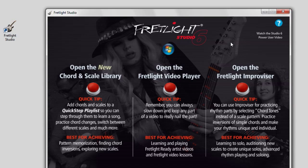The Fretlet Improviser software is the best tool for improvising lead guitar over a variety of progressions, as well as auditioning new scales and new chord inversions. So let's get started.